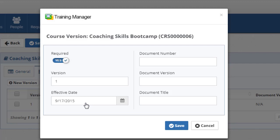This is where you add the version information for training requirements which have been configured to require retraining when a new version is released.